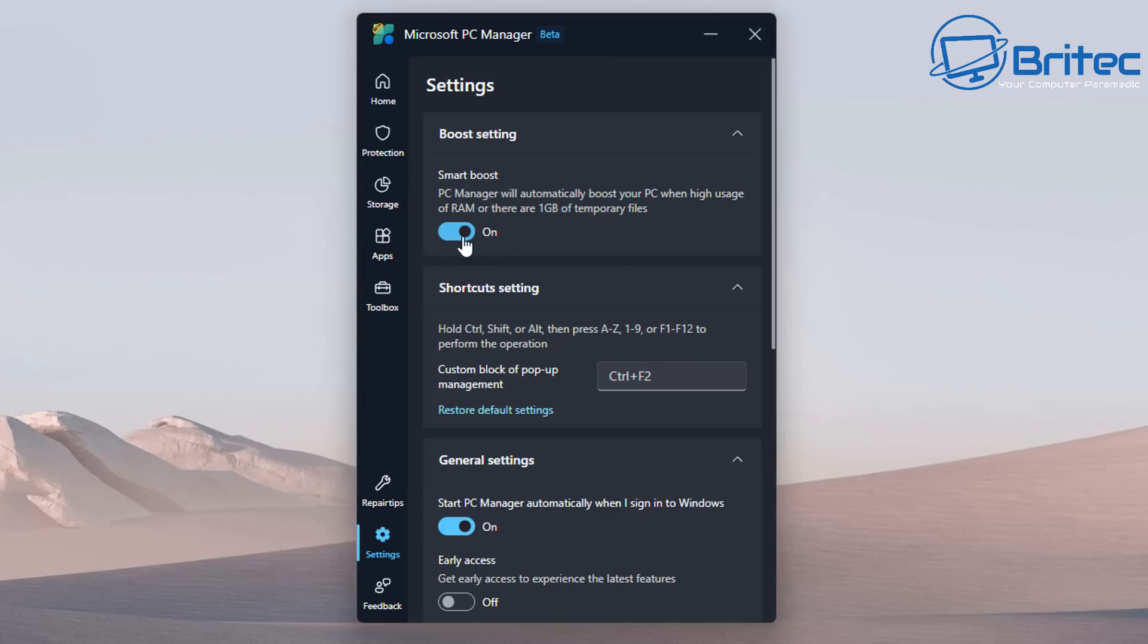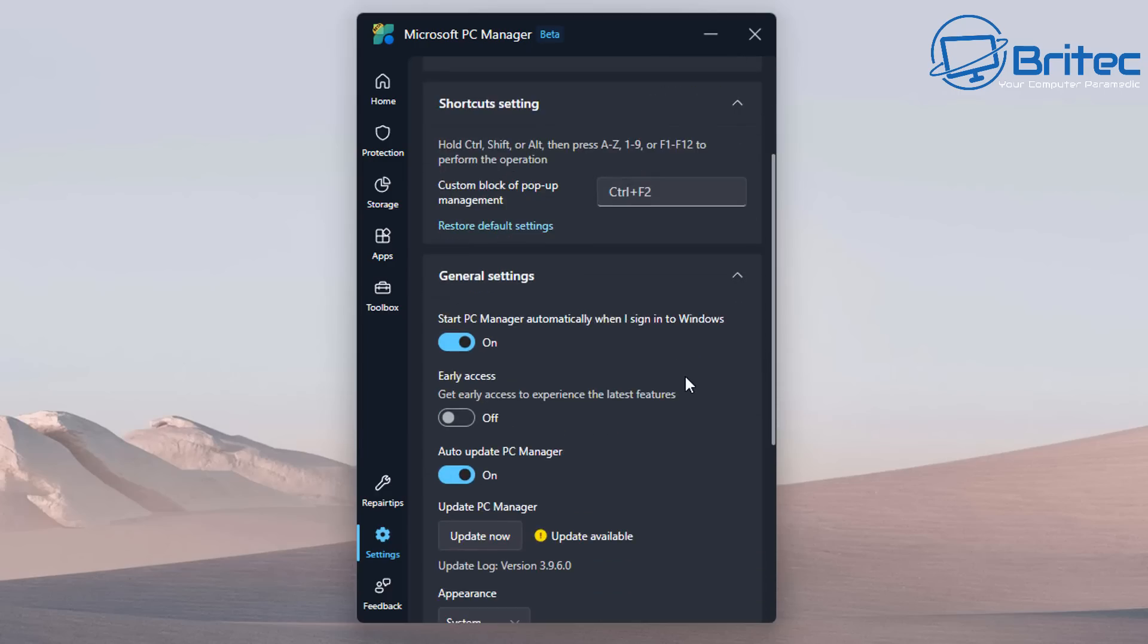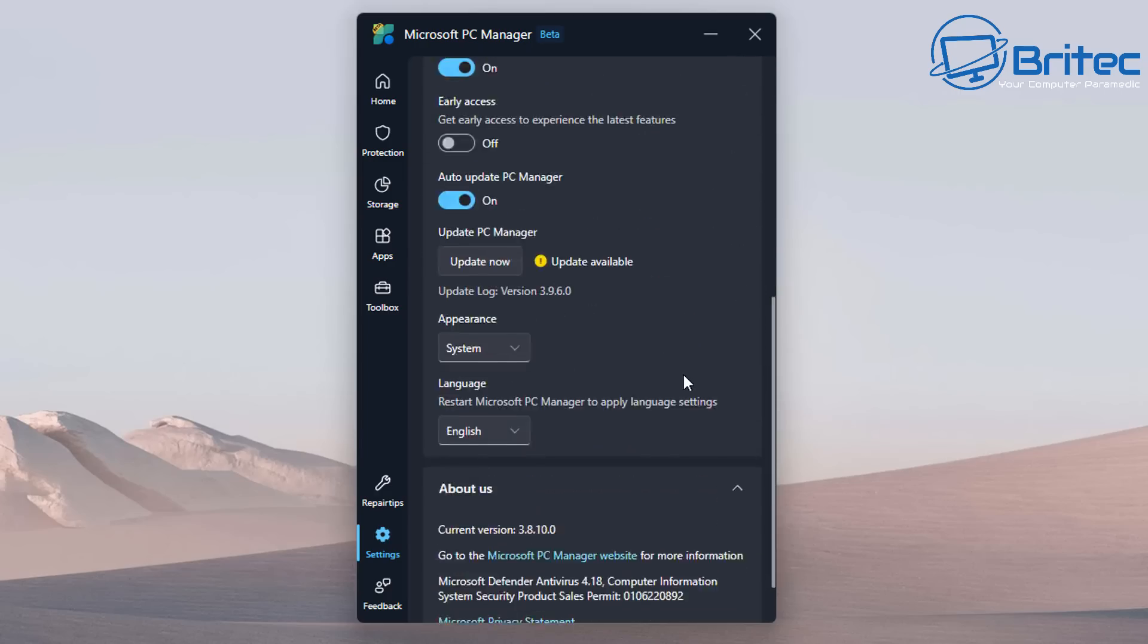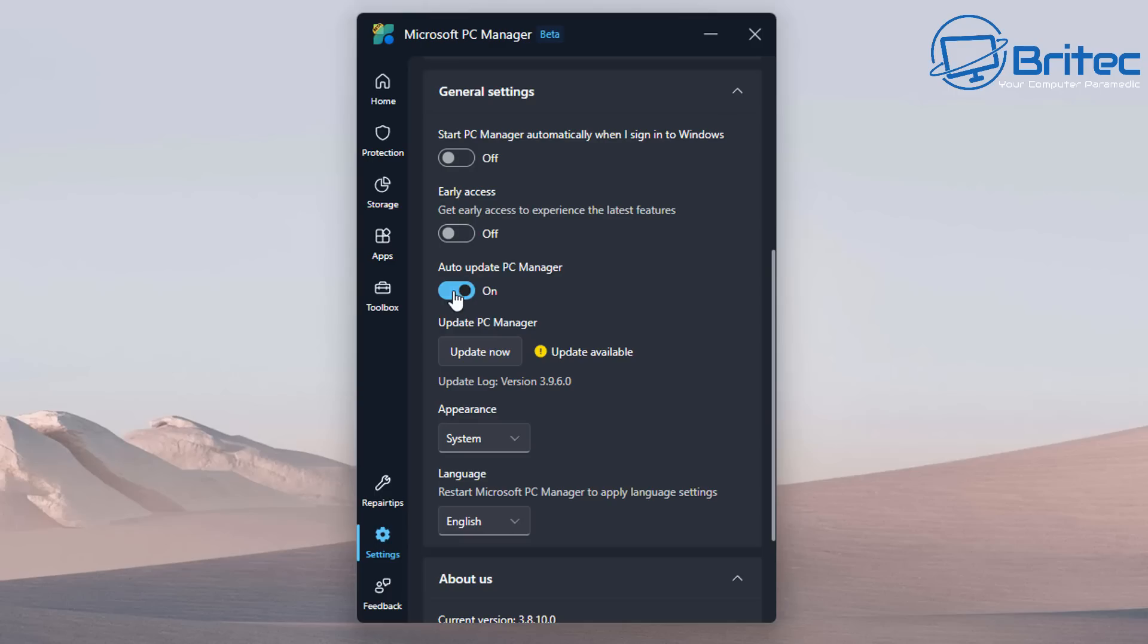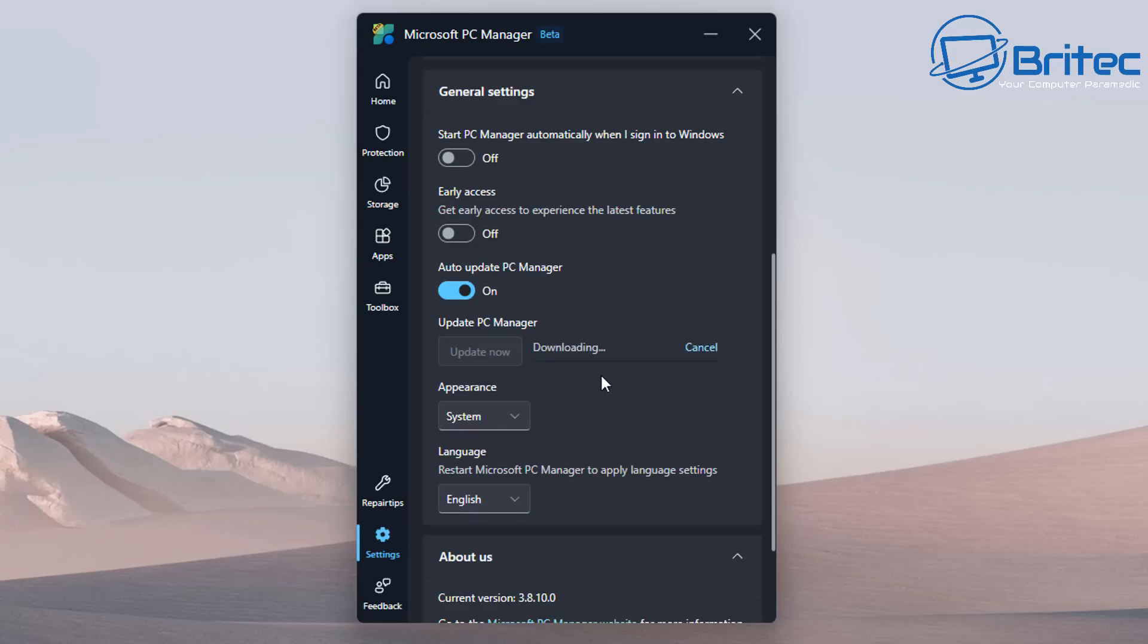You can toggle that on and it will clear it out automatically for you. You've got your shortcut settings here—you can restore back to defaults. This will help you create your own shortcut settings. Down here we've got general settings, which will make the PC manager start up when you boot the PC for the first time, running in the background. Early access lets you experience the latest features, and auto update PC manager means it's going to be updated on a regular basis.